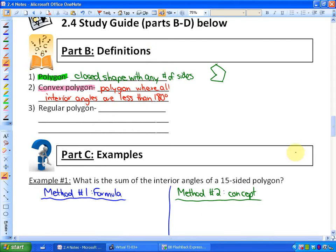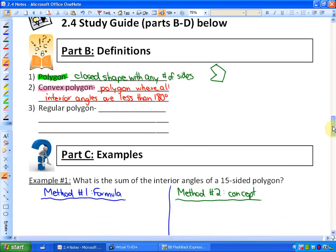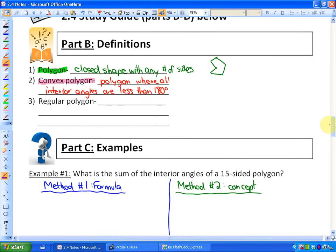So first of all, what is a polygon? A polygon is a closed shape with any number of sides. Here's an example of a polygon — it kind of looks like Pac-Man. Pac-Man is a polygon. He's a closed shape, and in this case he looks like he has six sides.